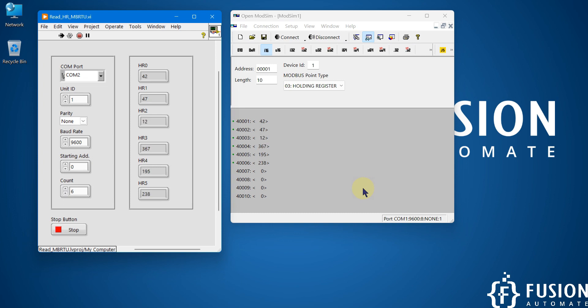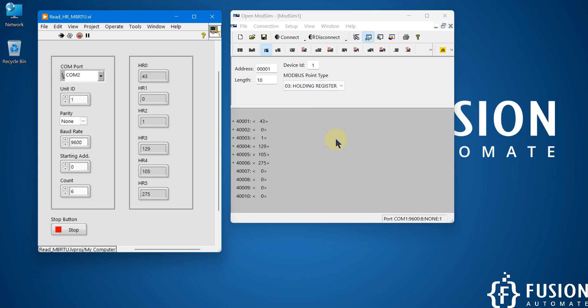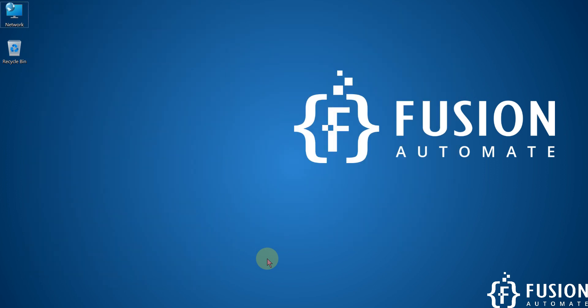And if you still have any question or any doubt in this video, then you can always ping me on Telegram, Instagram, WhatsApp. If you want to buy this LabVIEW project, then I will provide the link in the description. And if you want to download this Open More Sim software, which is free of cost and open source, then also I'll provide the link in the description of this video. So let's meet in the next video. Till then take care, goodbye, and thank you.